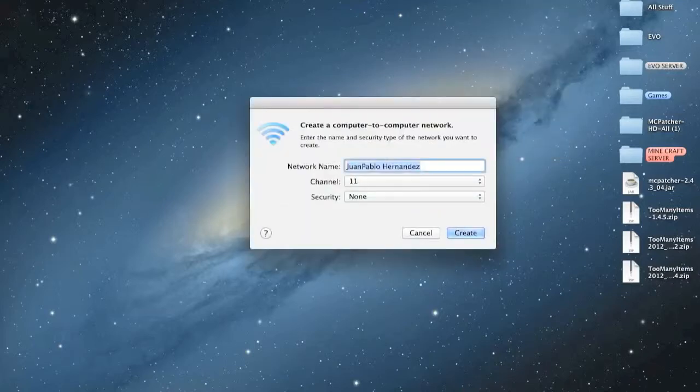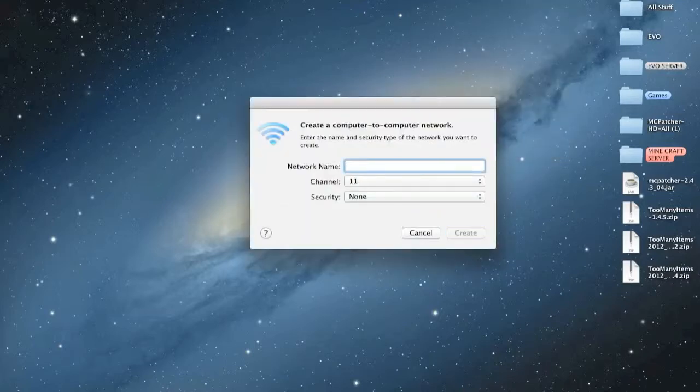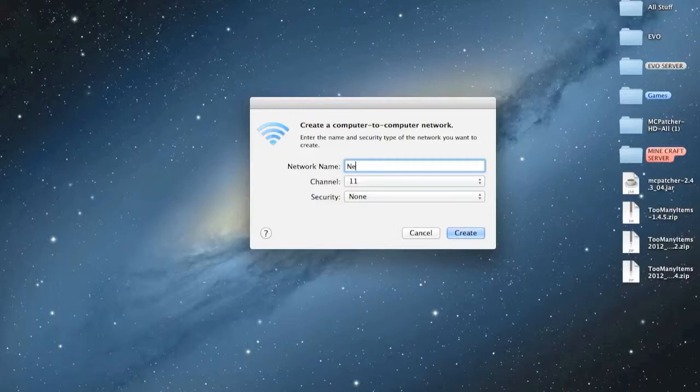It's that simple. Then you go put whatever you want here. Network name, I'm going to put Nextrunner and Orxel. Whoops. Since it's our YouTube name.